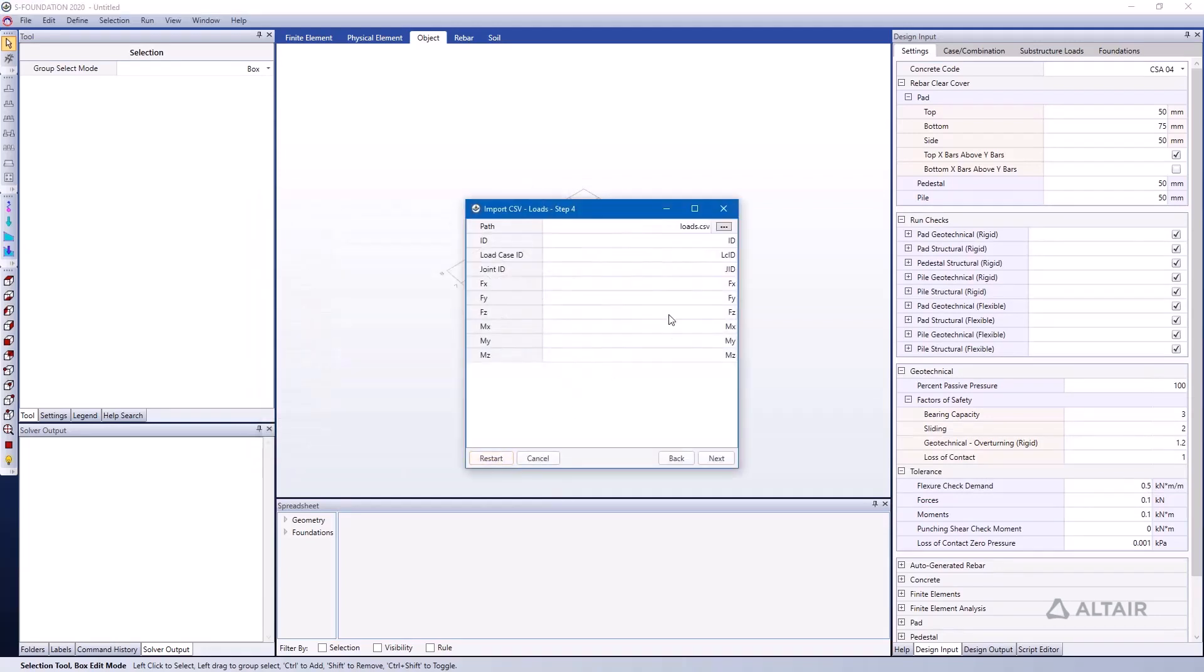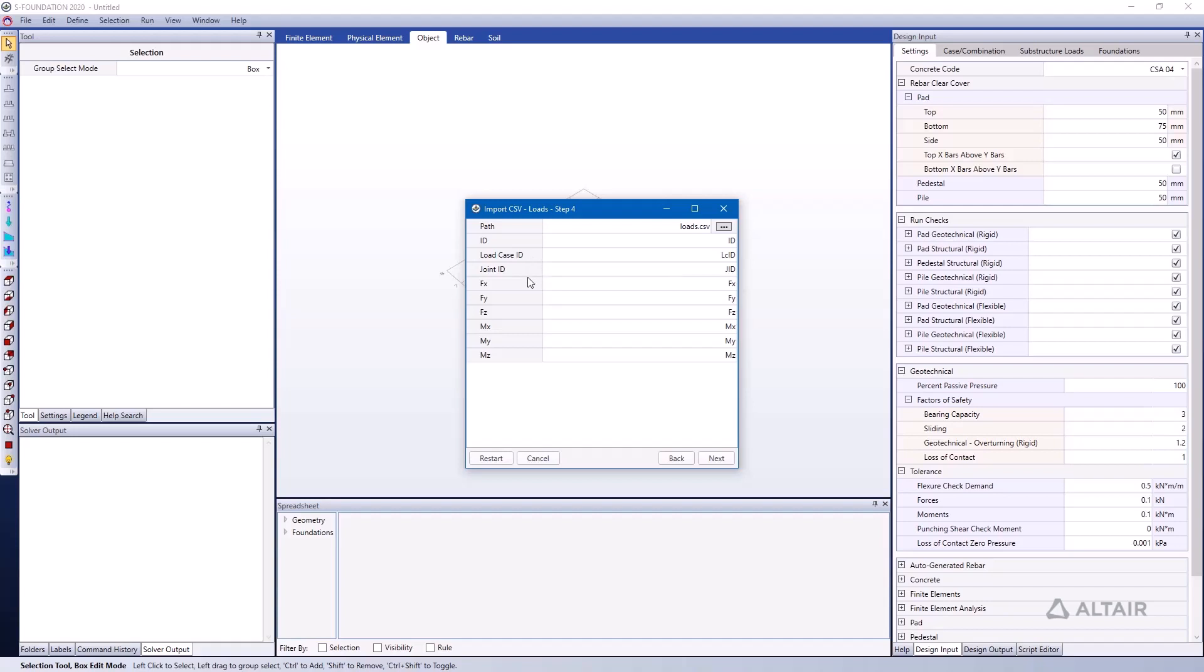Lastly, we have the loads. The actual loads that populate our load cases and combinations are applied to the joints that we've imported. We have the load ID, the load case ID, the load case that that load belongs to, the joint that it's attached to, and then the magnitudes in the force and moment degrees of freedom.